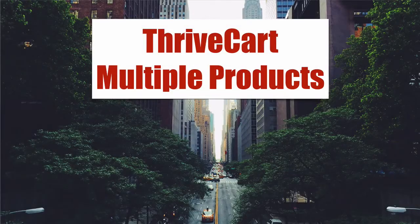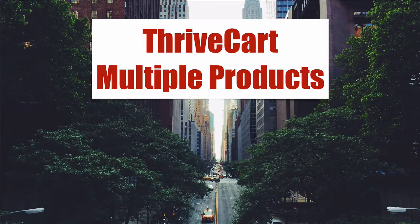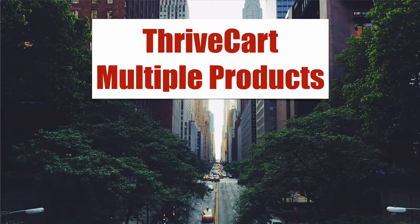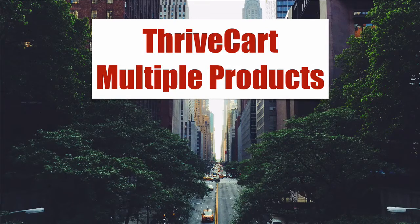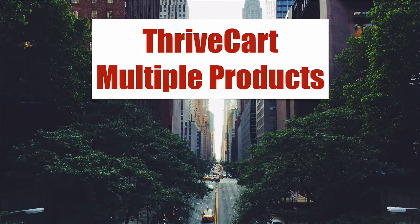ThriveCart multiple products on the same checkout page. Now this is a hack. Hopefully this goes away, isn't needed in the future, but this is one way to accomplish it.